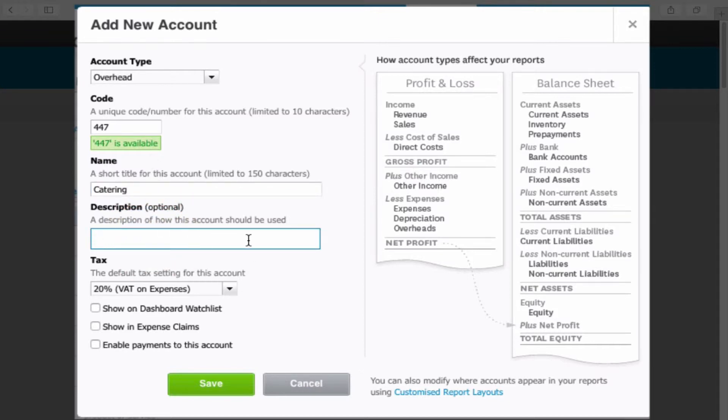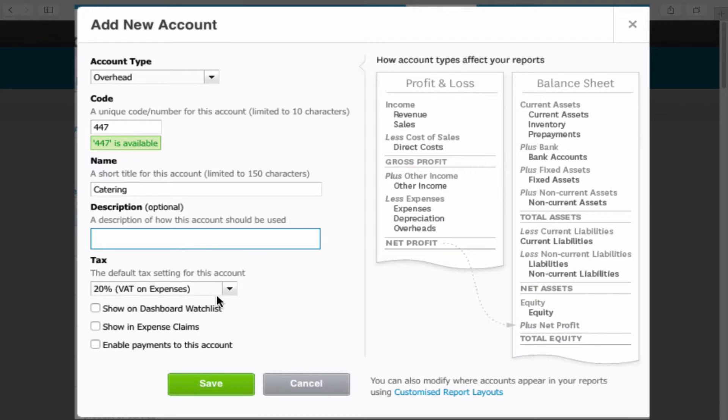You can put a description in if you like but it doesn't actually appear anywhere apart from within the chart of accounts. Set the default VAT code.